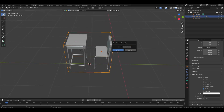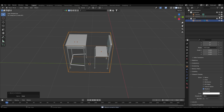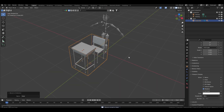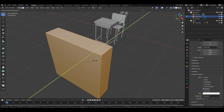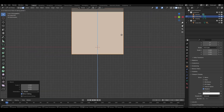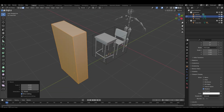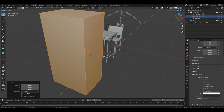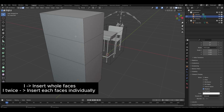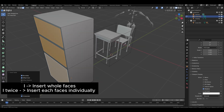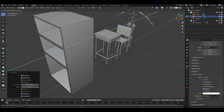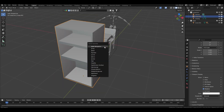Select all these items, press M, name the collection 'Desk'. Next, add a cube, move it, decrease its size on the Y axis, decrease slightly on the X axis and Z axis. Add two loop cuts to this cube; instead of pressing I once to insert the face, press it twice to insert faces individually.